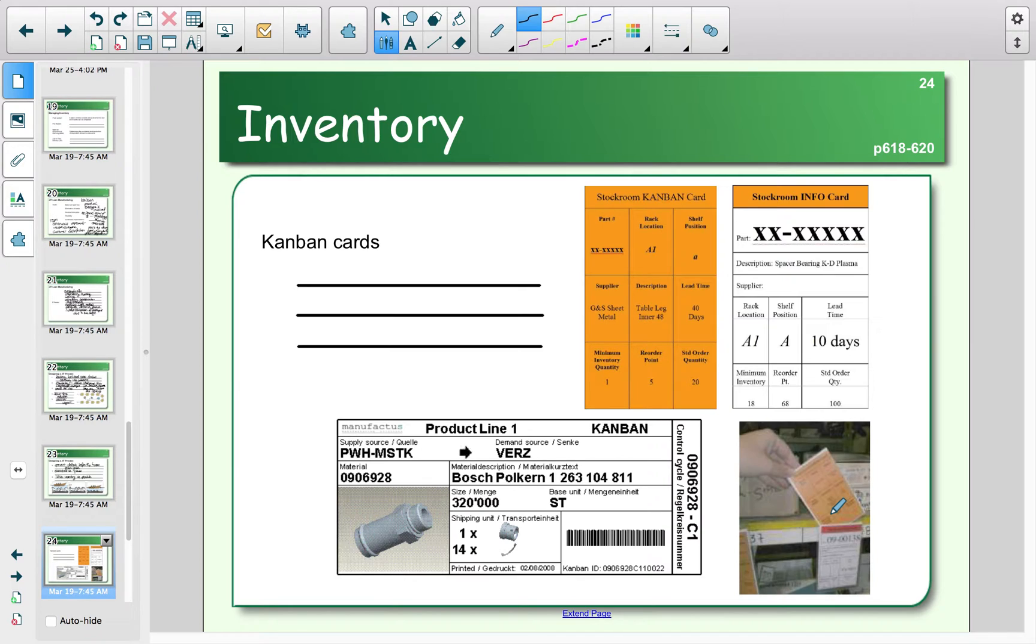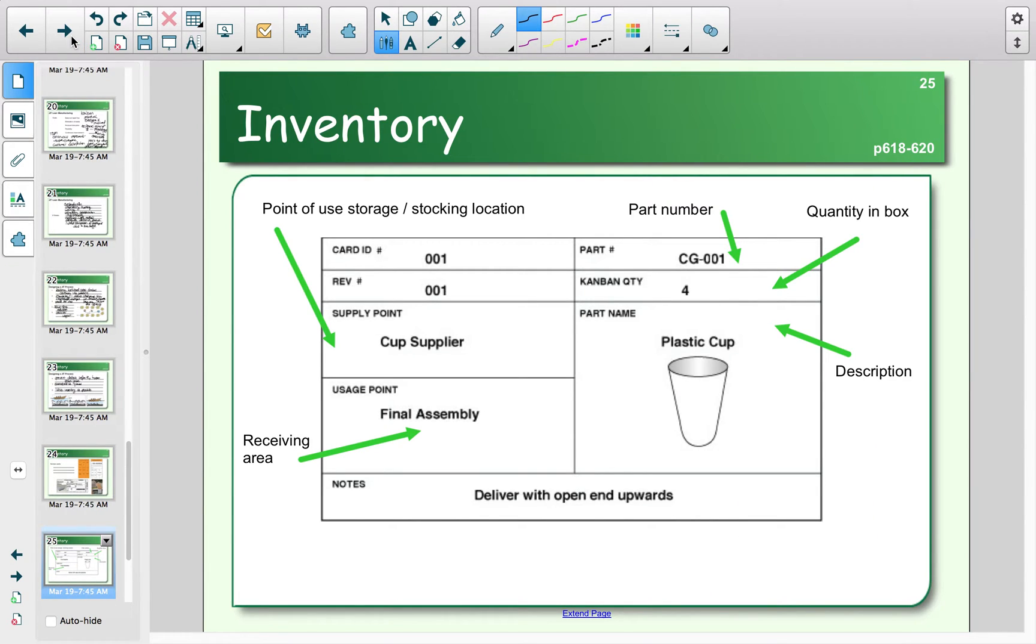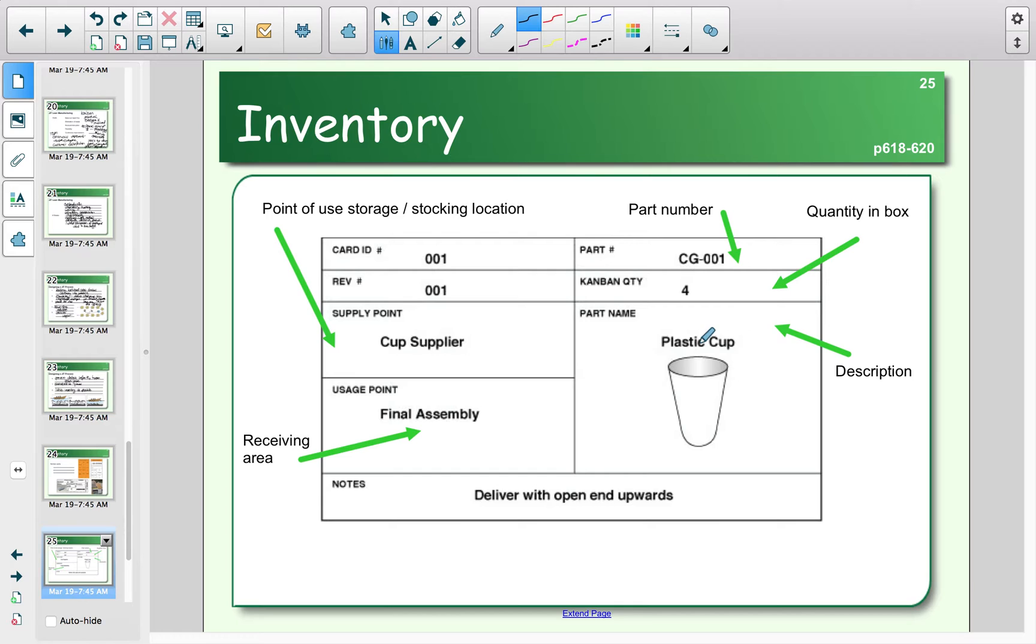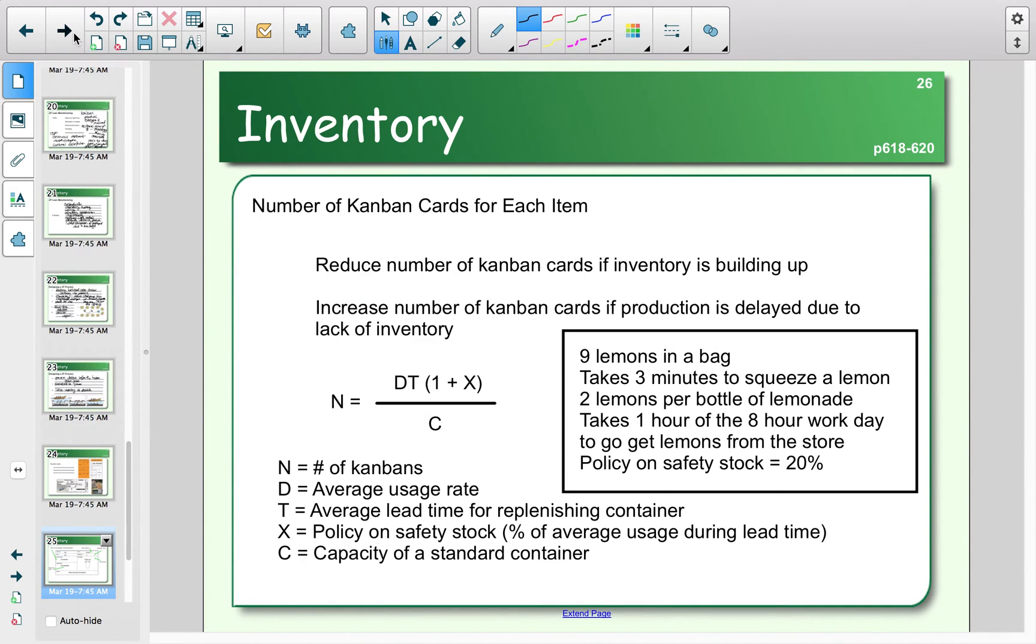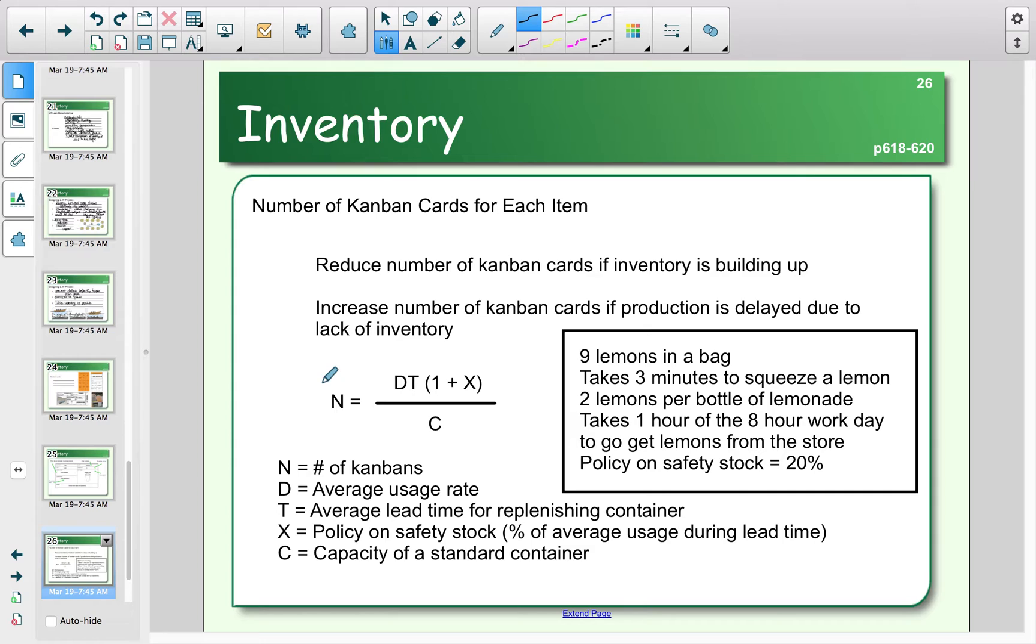You can see here an example of a Kanban card and some of the pieces that are included in it—supplier, where it's stored, what it looks like, and so on. What we want to be able to do is determine where that Kanban card needs to be in our box of inventory, so how much extra inventory are we going to need and where is that Kanban card located.